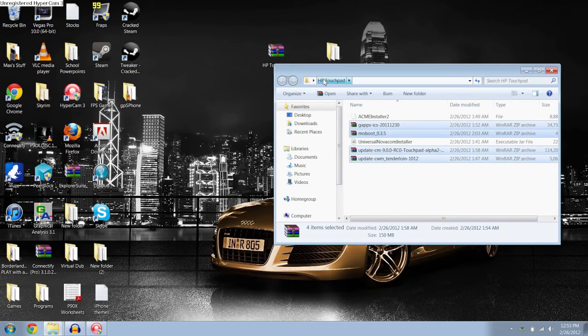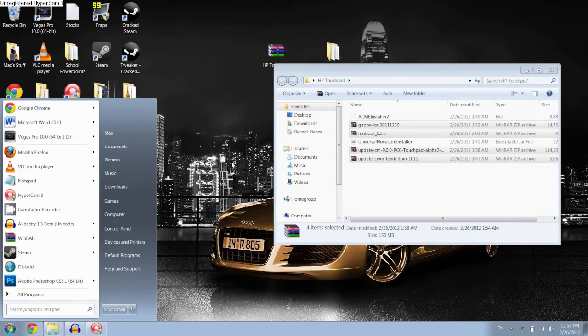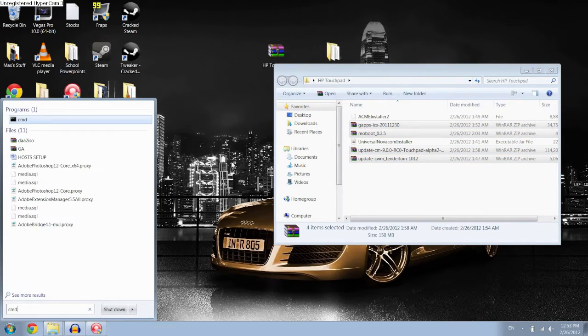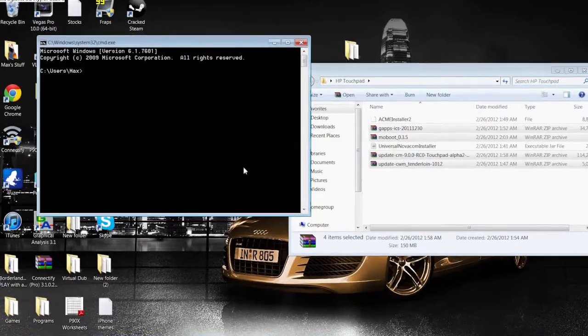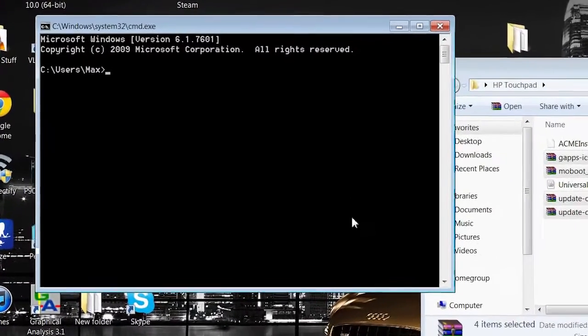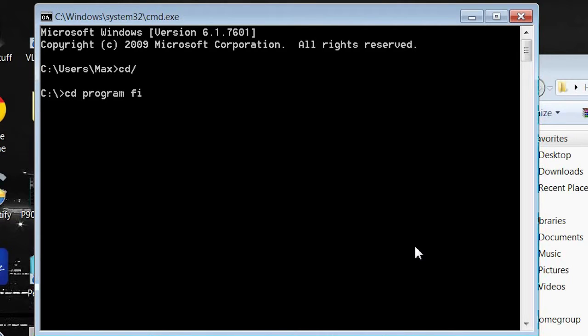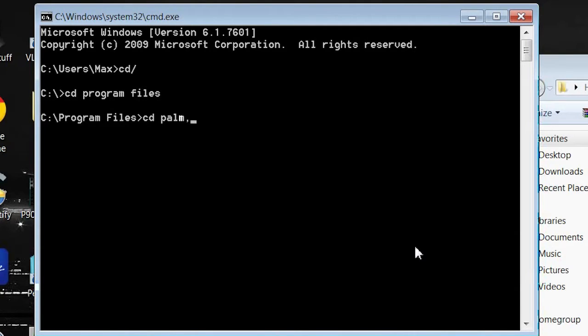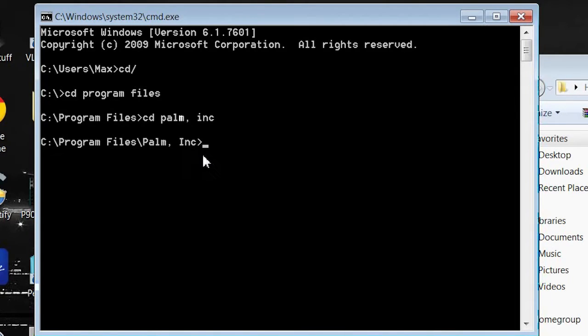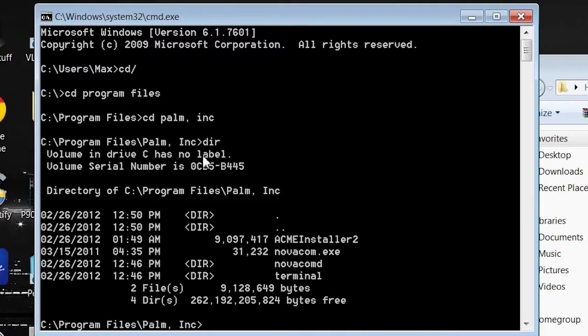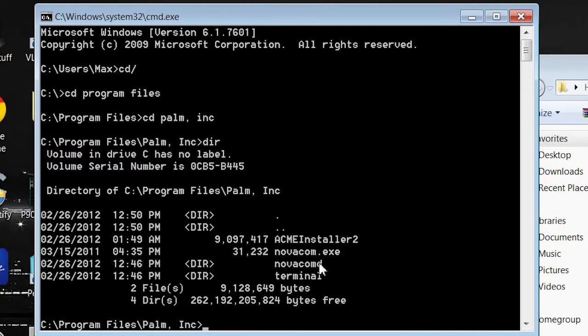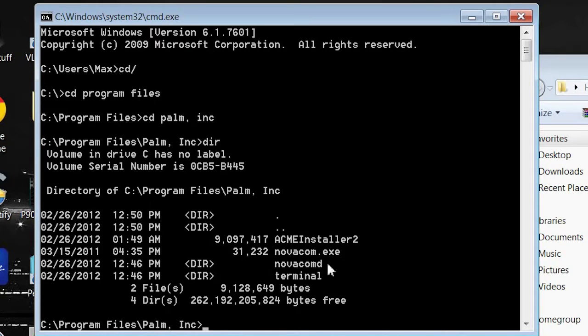And then what you want to do is open CMD, or command prompt. All you do is you hit open the start menu, and type in CMD, hit enter. Now I can put this down in the description later, but you want to hit CD, and then a forward slash. And then you want to type in CD, program files, enter, and then CD, palm, comma, space, ink. As you can see, now it says C program files, palm, ink. Now type in DIR, which stands for directory, and that'll show you all the files in that folder, and then as you can see, it'll show the Acme installer, Novacom.exe, and then the two folders that we saw before. And that's perfect. If you don't have those in there, go through the video again, start from the beginning, because you're going to need those files.